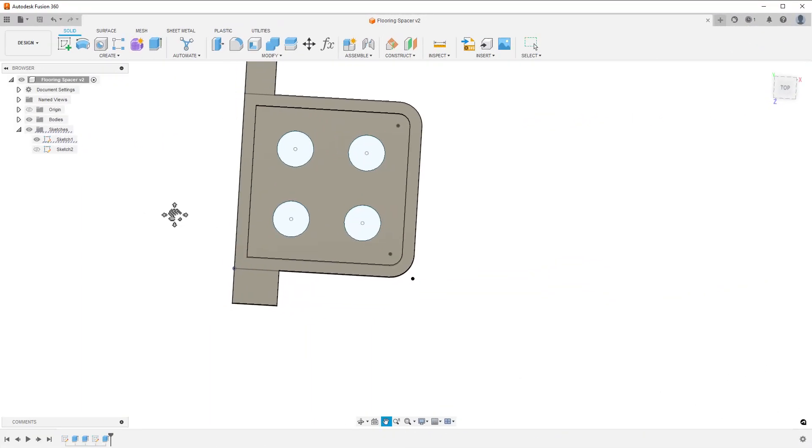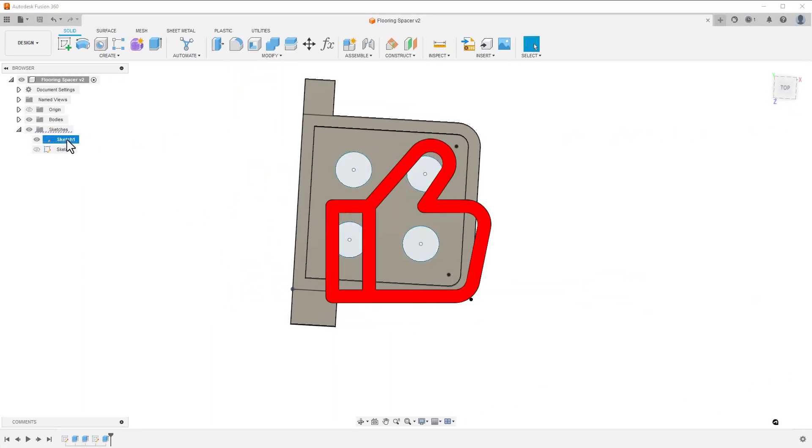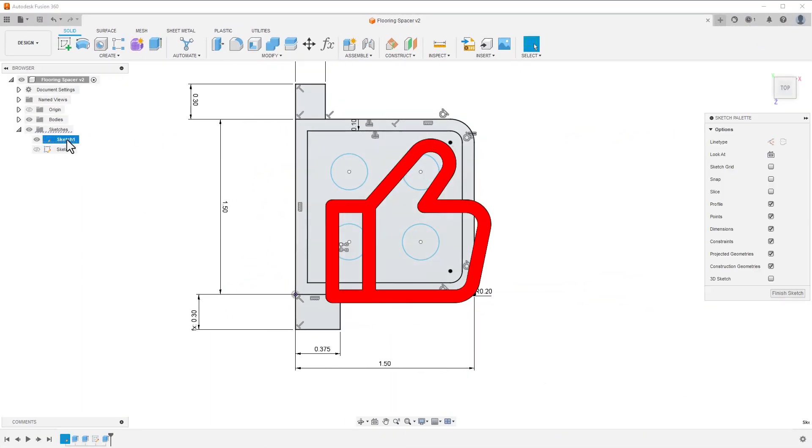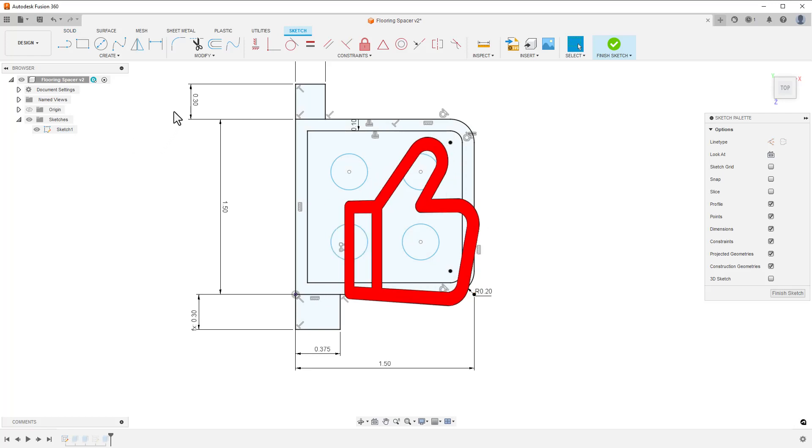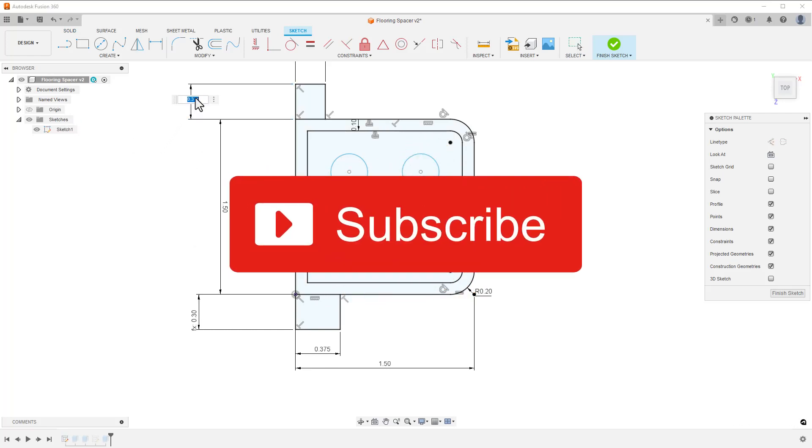If you found this helpful, I'd love to know. Clicking like is an easy way to do so. If you're learning Fusion and want to see more projects, click subscribe.